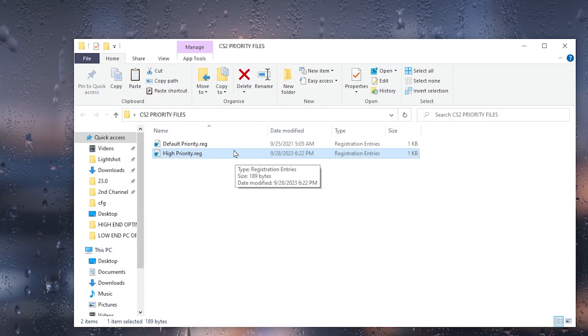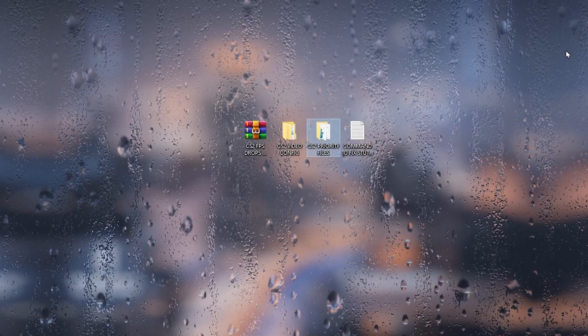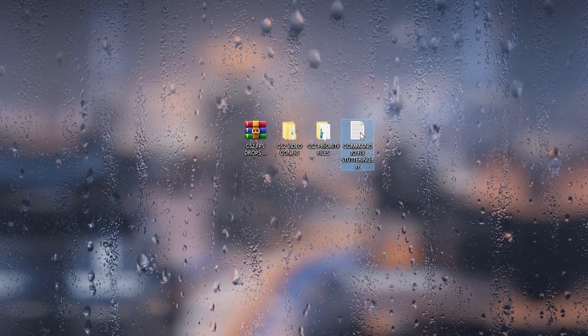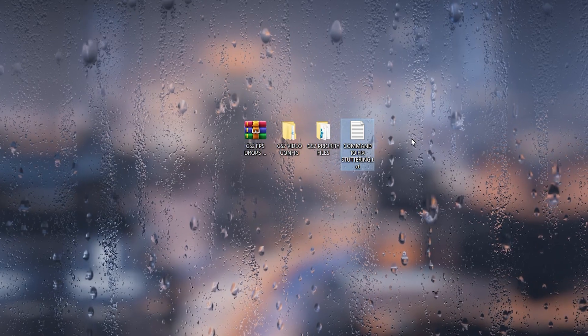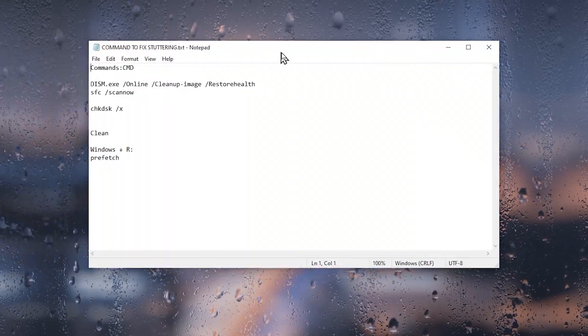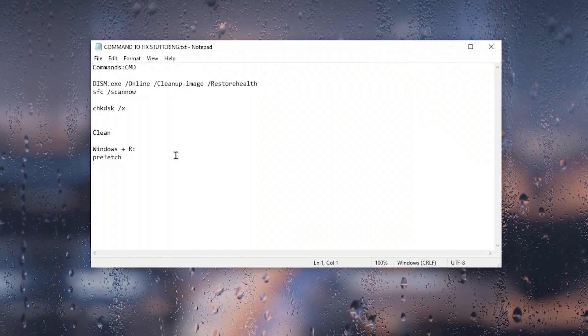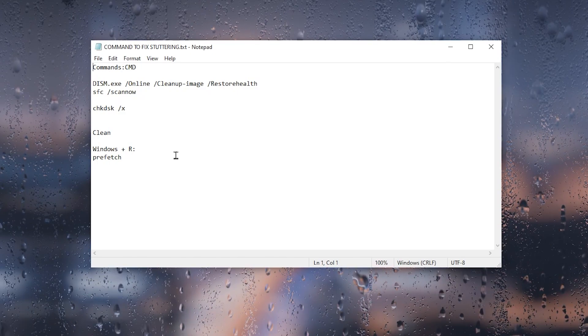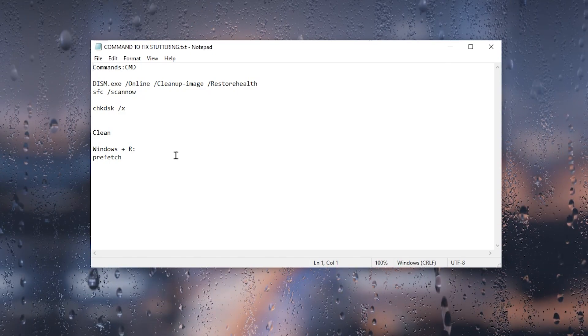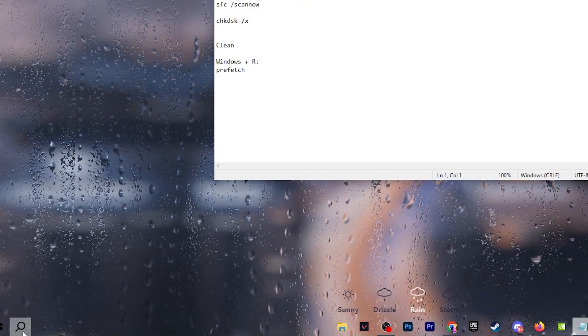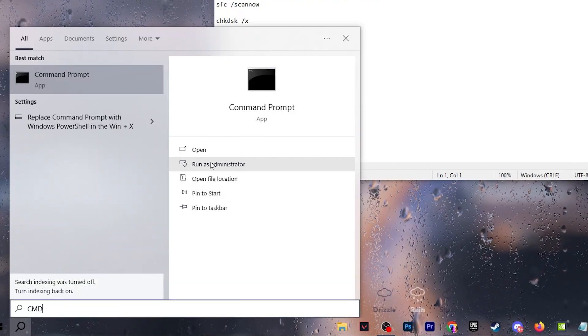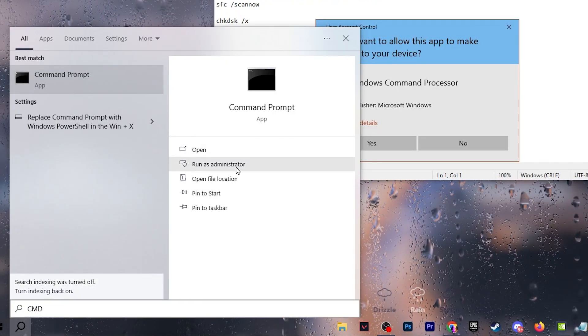In the next step, you'll find this TXT file for commands to fix the stutters in CS2. Open up this TXT file. By the way, this also helps you optimize your Windows performance for gaming and your overall system responsiveness. For installation, you need to go to your Windows search and search for CMD, and make sure to run this as administrator for having full access over the command prompt.